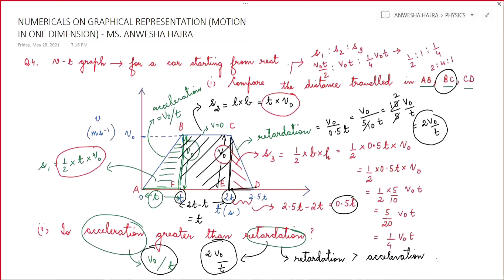While doing graphs, remember: slope of displacement-time graph gives velocity; slope of velocity-time graph gives acceleration; and area under the velocity-time graph gives the distance or displacement.